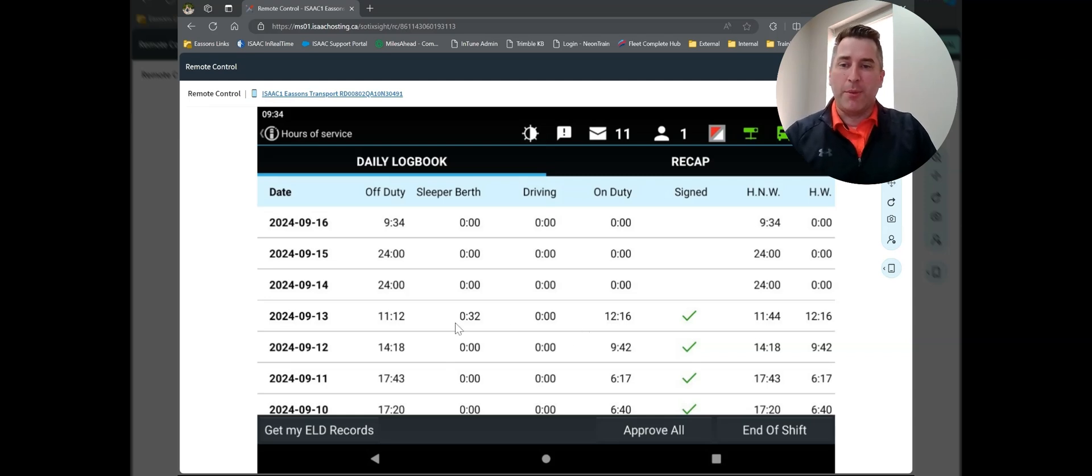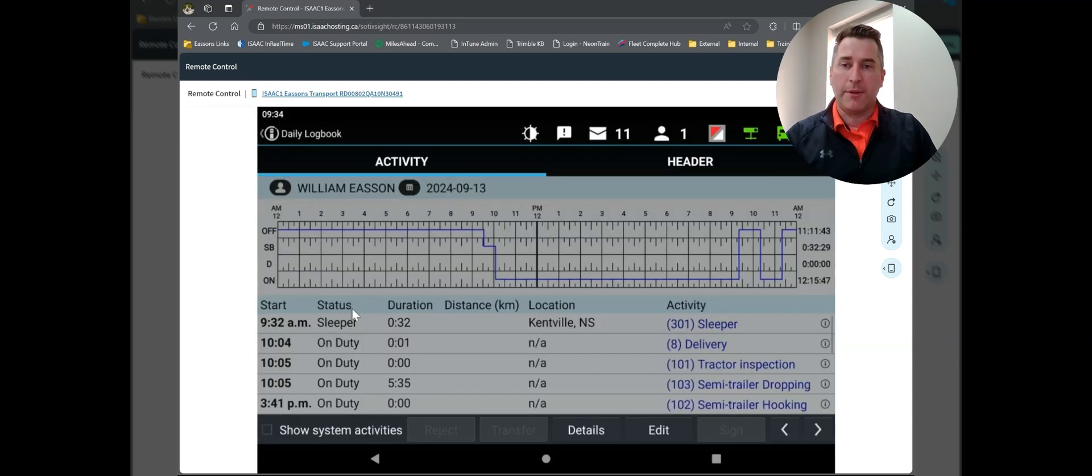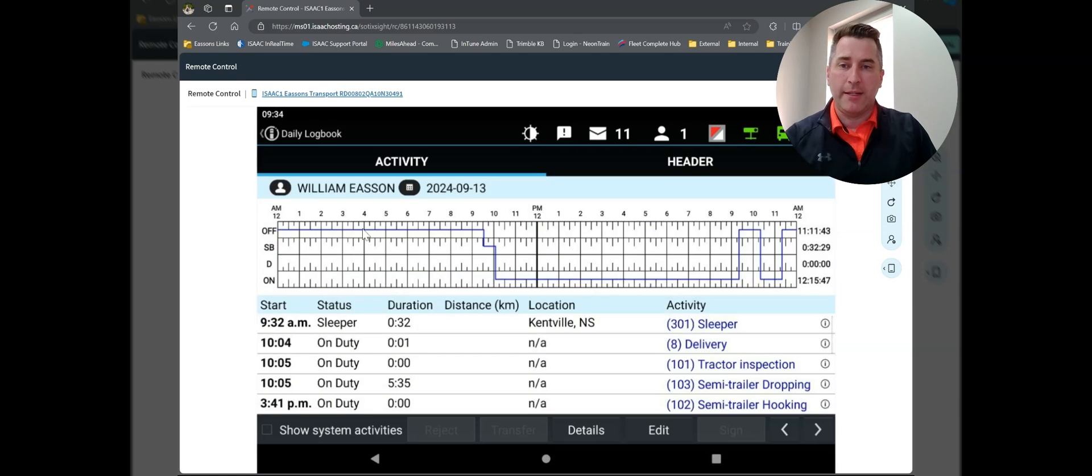Now, I want to go back to Friday, September 13th. I'm going to tap on that date, and I can see my log.